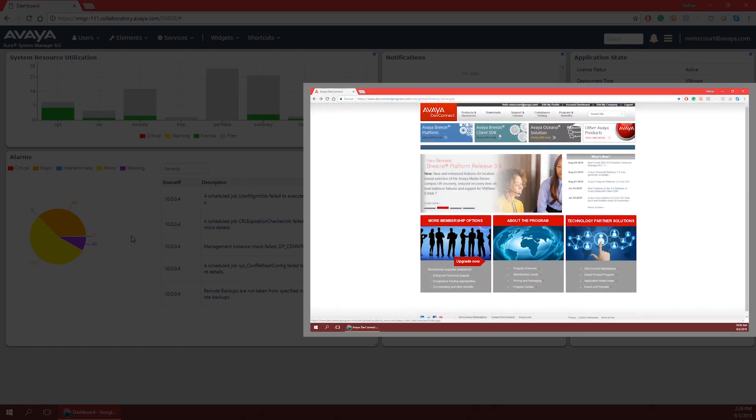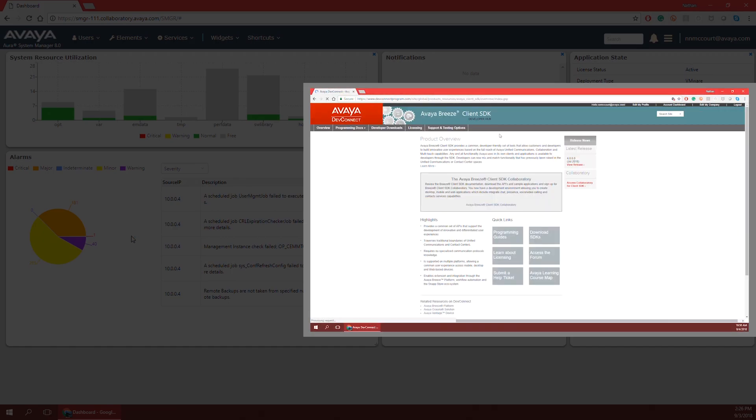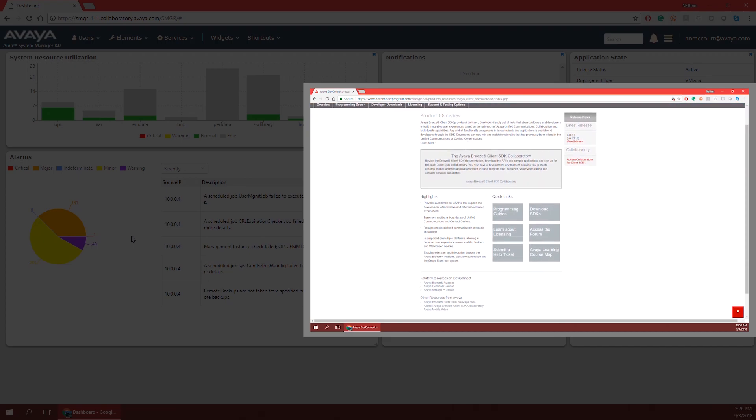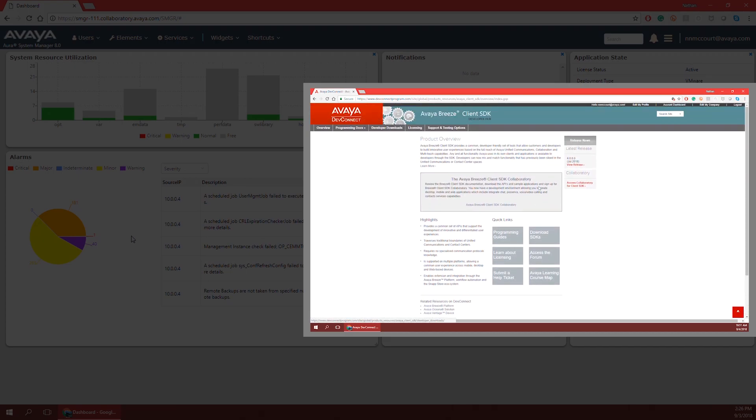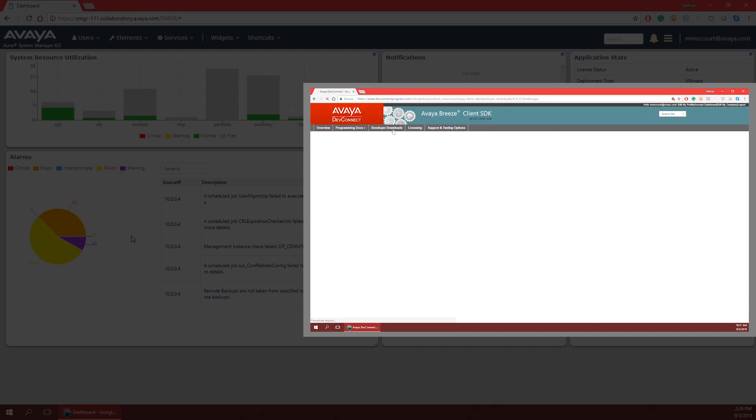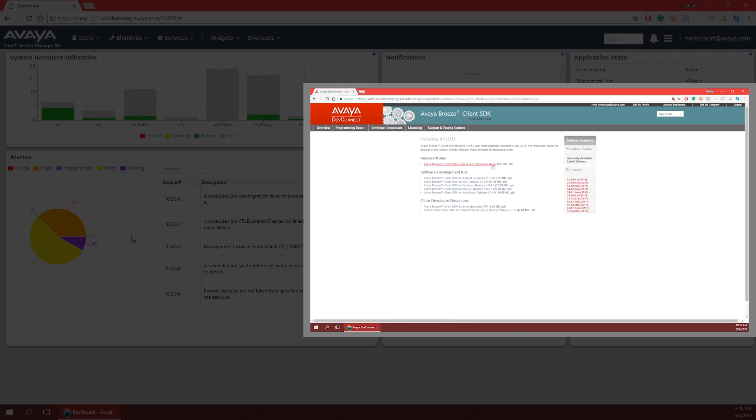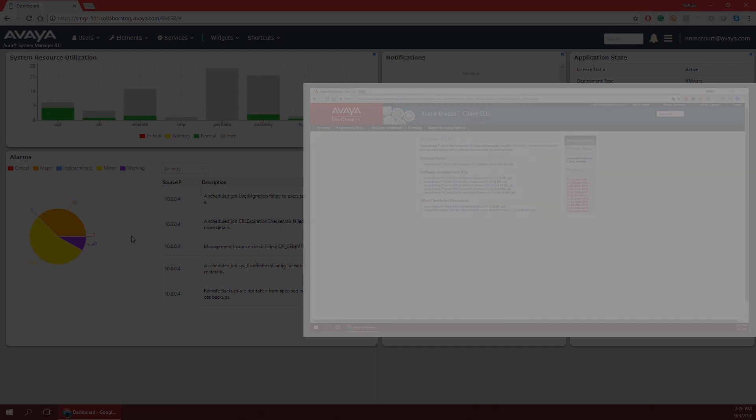But if the user is more skilled in coding, Engagement Designer can expand using the Avaya Breeze SDK to develop custom tasks for Engagement Designer using languages like JavaScript and C-sharp.